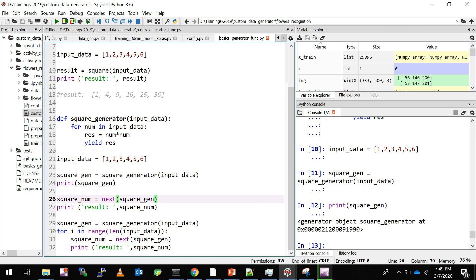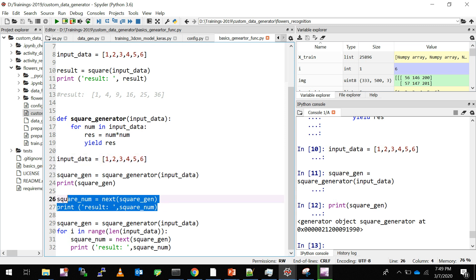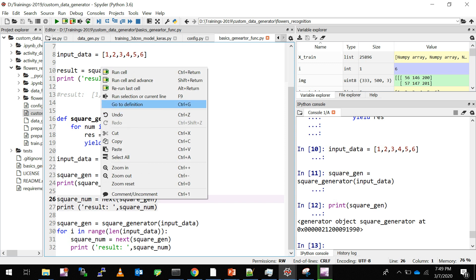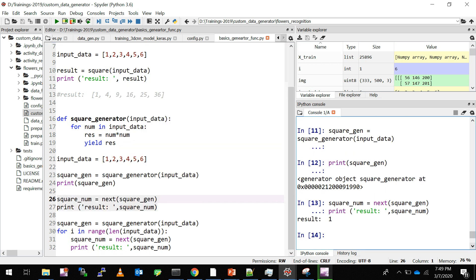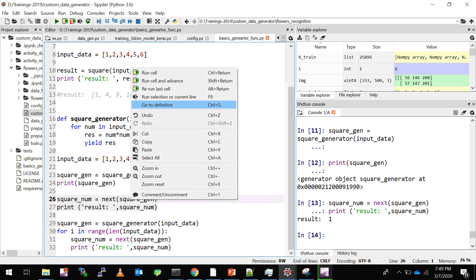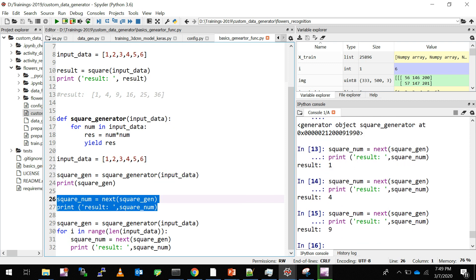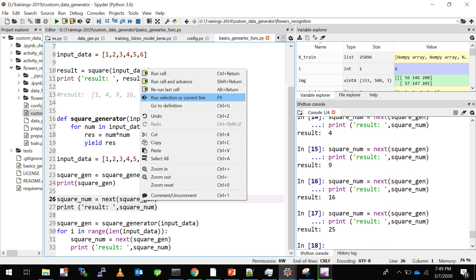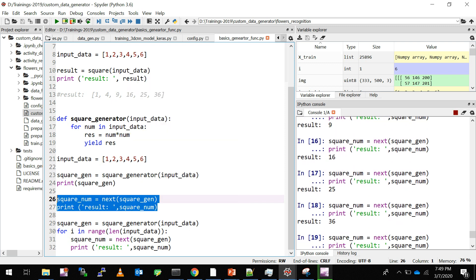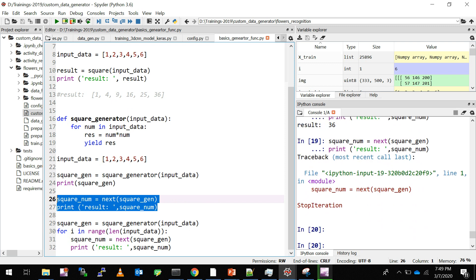This generator object is accessed through Python's built-in iterator called next(). When you call next() it gives you the first output, then calling next() again gives the next output, and so on. Calling next() with square_gen and printing the result gives 1 — the square of 1 — and calling it again gives 4, then 9, then 16, then 25, then 36. If you call next() after all elements are exhausted, it will throw an error because there are no more elements to return.